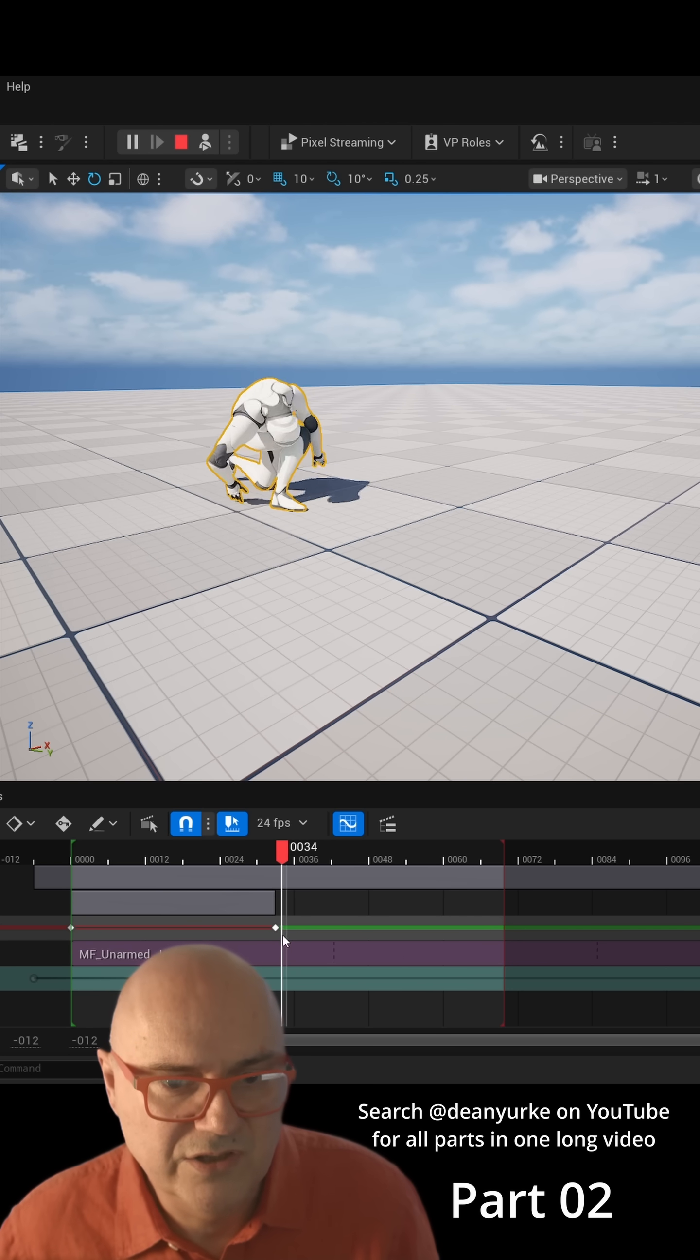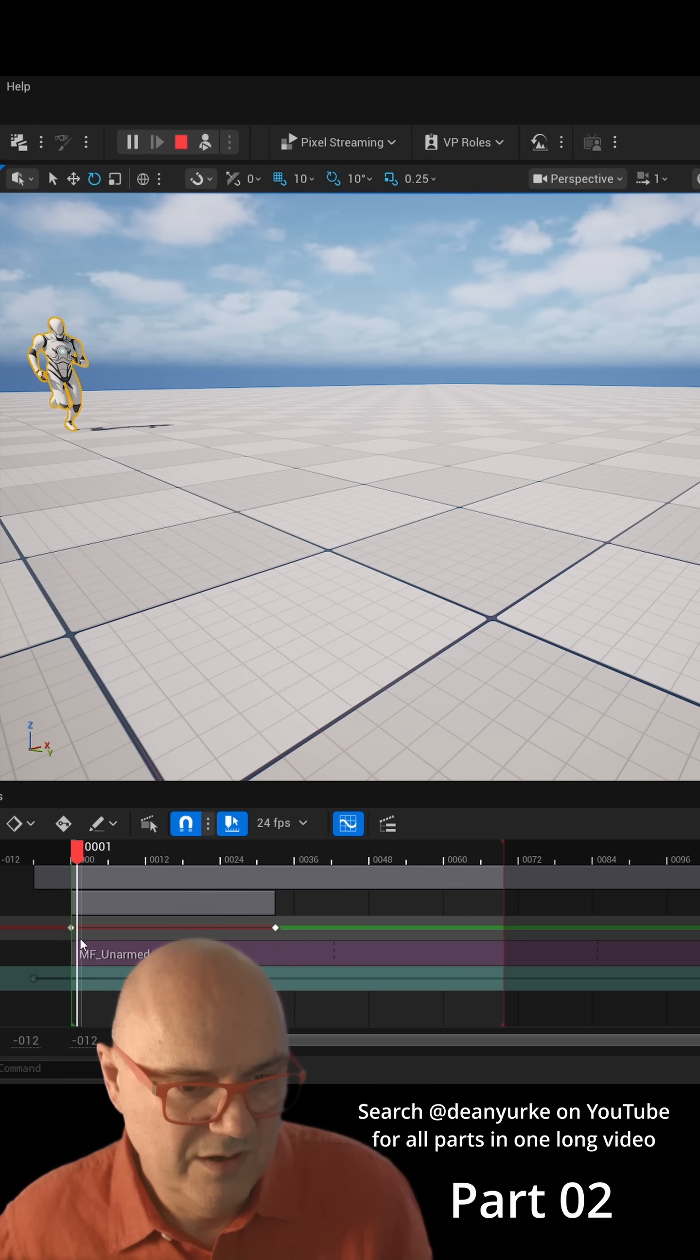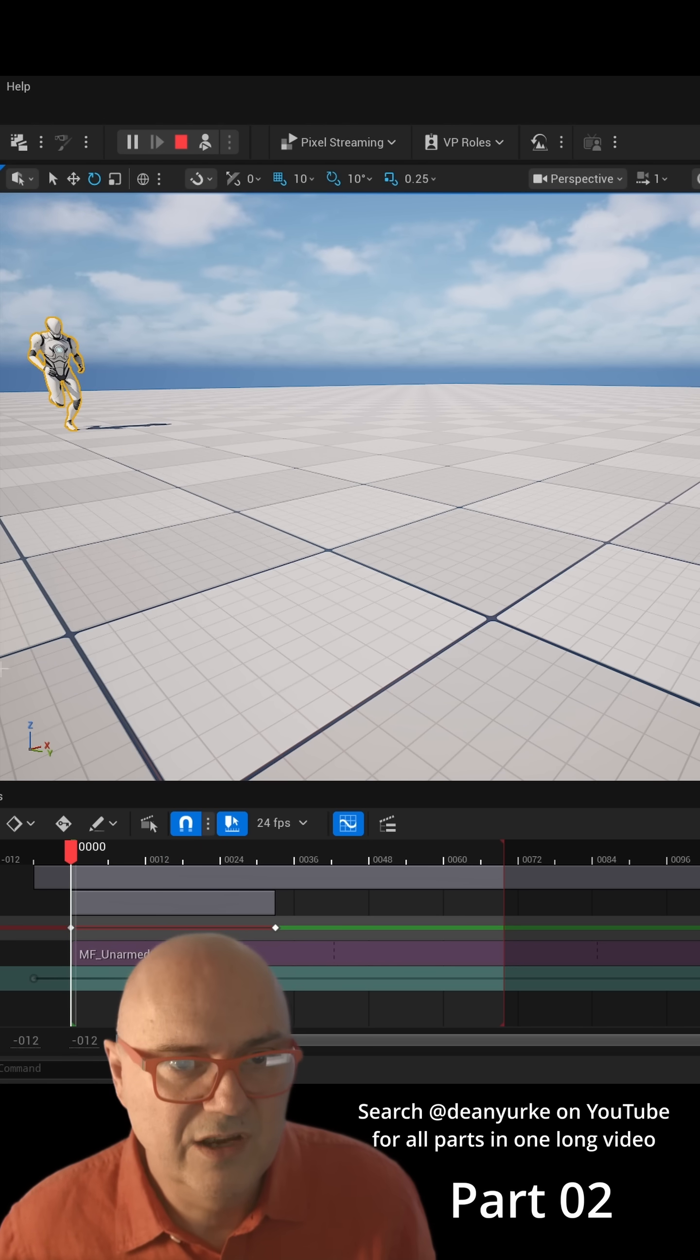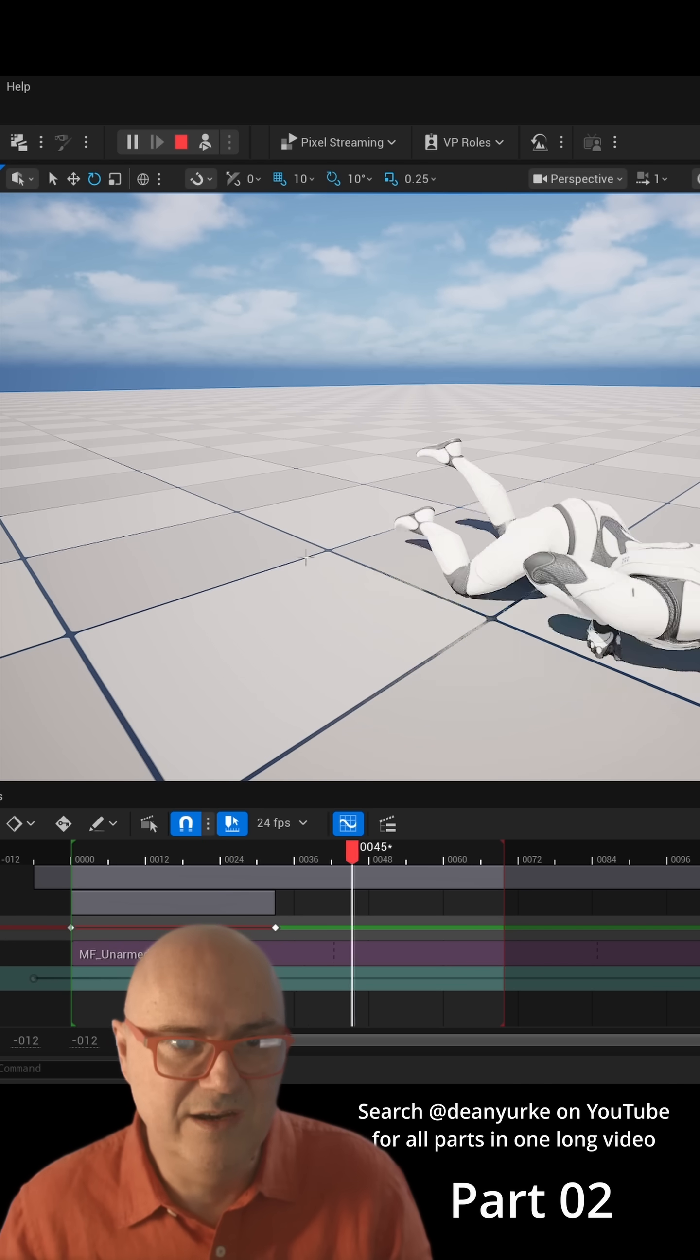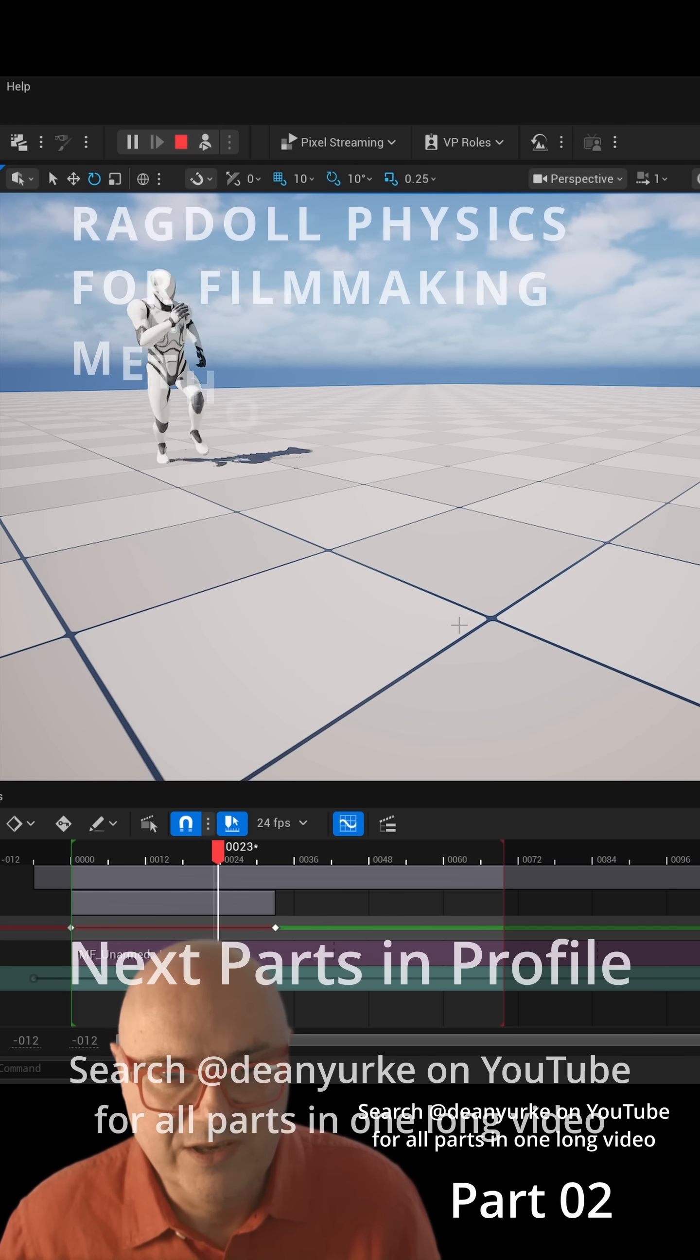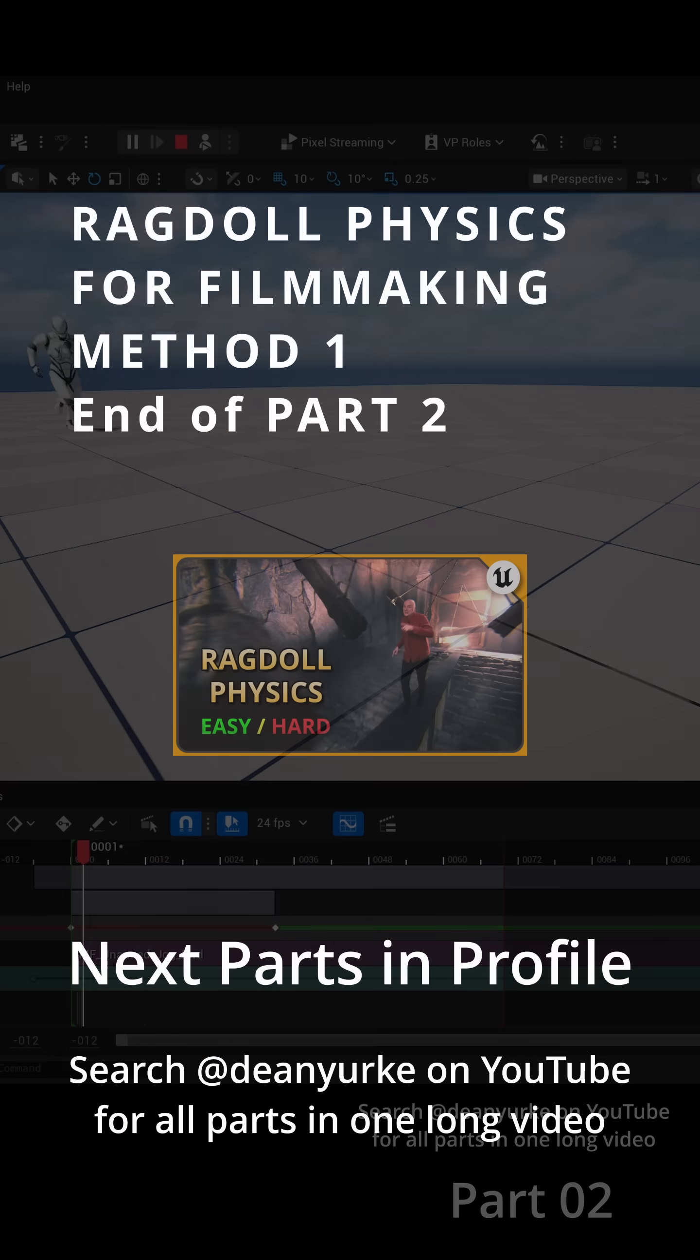If I hit play now, he should go forward. It's taking all that weight and inertia and all those things, which is brilliant.